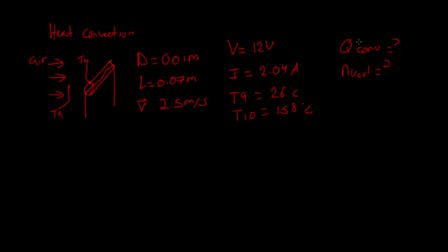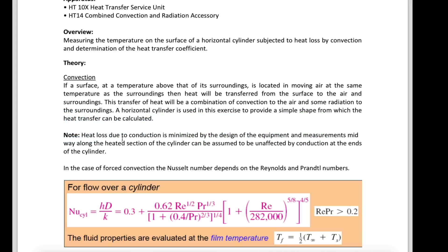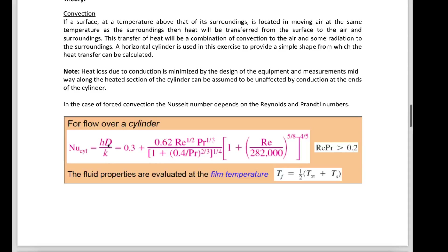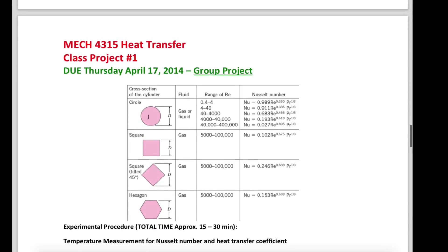Now how are we going to get our Q convection and our Nusselt number? We're going to use some formulas. We have the Nusselt number formula equal to HD over K. And we have another formula for the circle — because we're dealing with a cylinder — where we need to find the Reynolds number and look at the appropriate range. Depending on which range it falls in, we use one of those equations to find the Nusselt number.